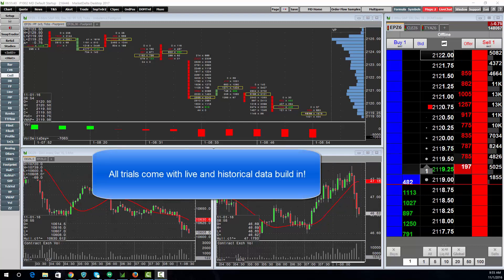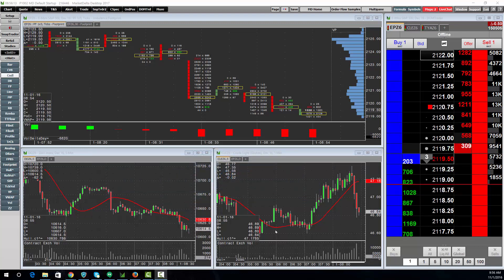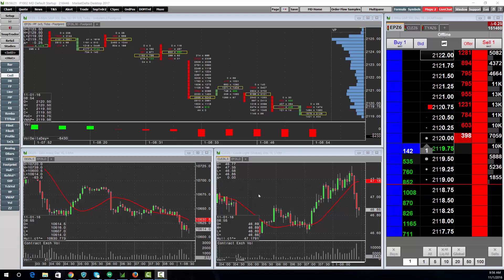All trials come with real-time data and historical built right in. All the chart types you'd expect from Market Delta including many different footprint charts, delta bars, volume profiles, point and figure, Renko, and many others.